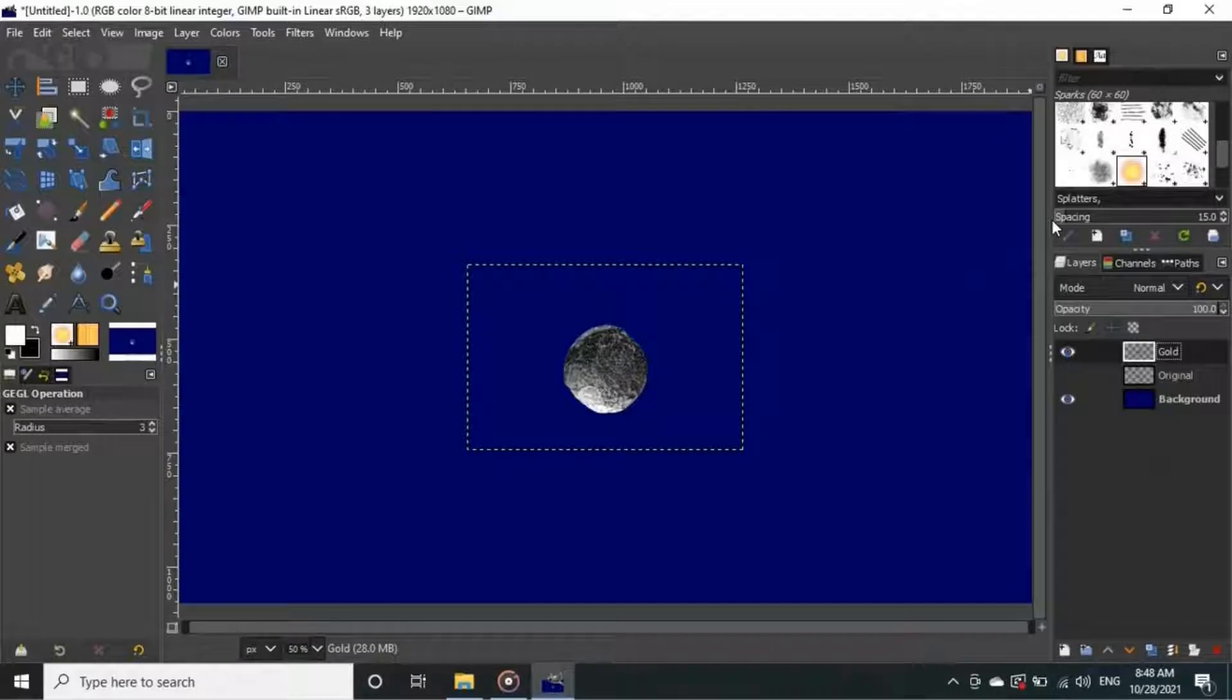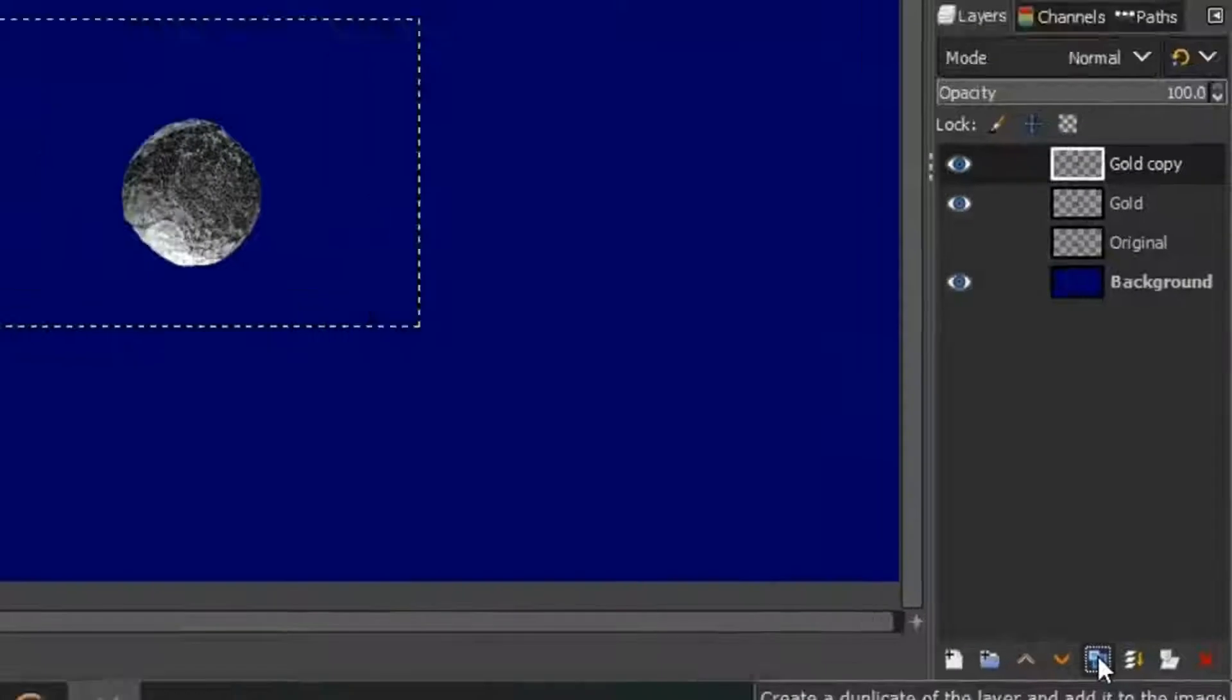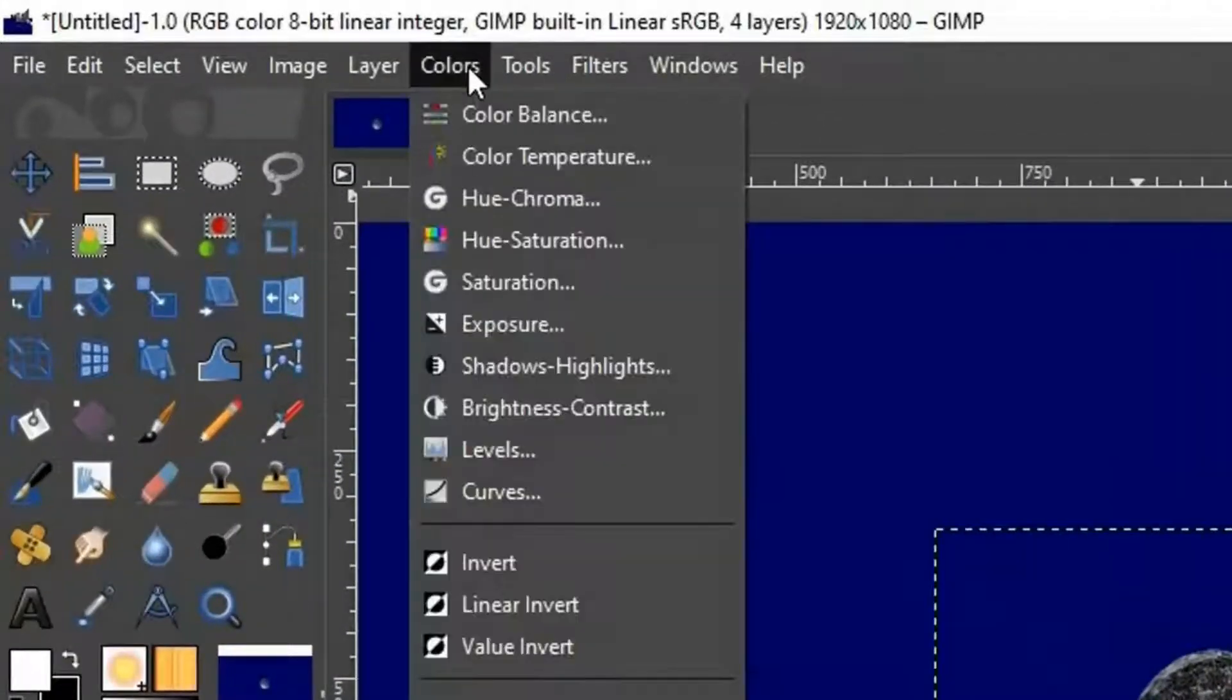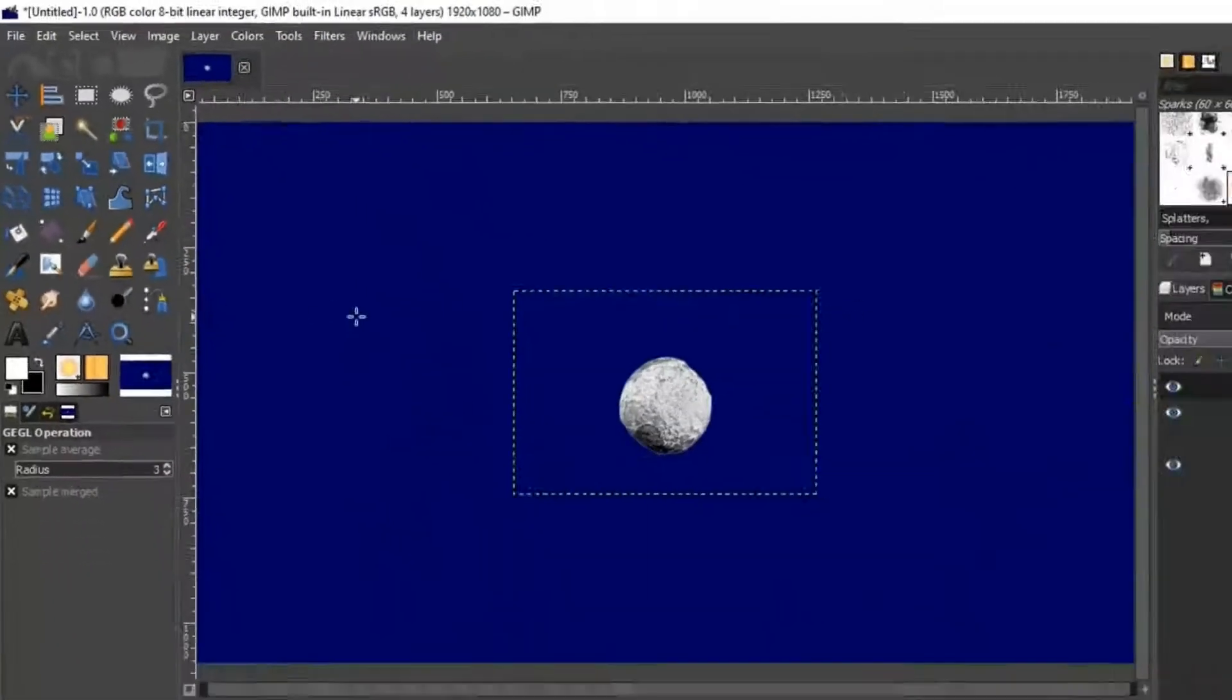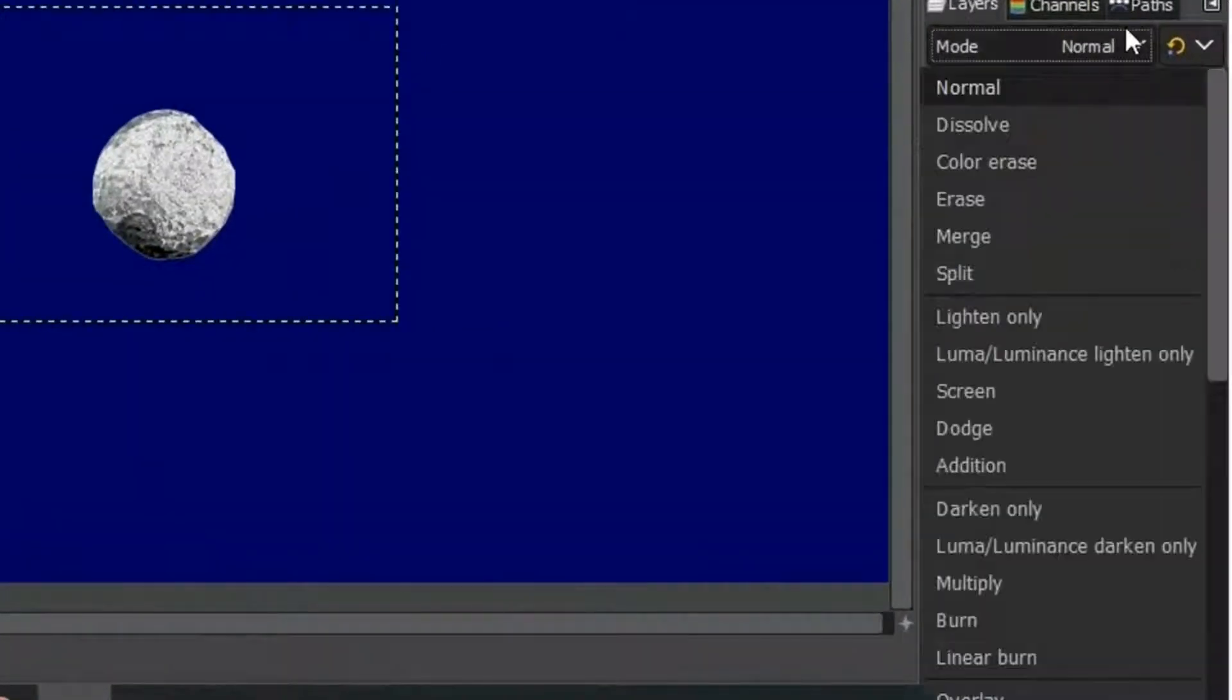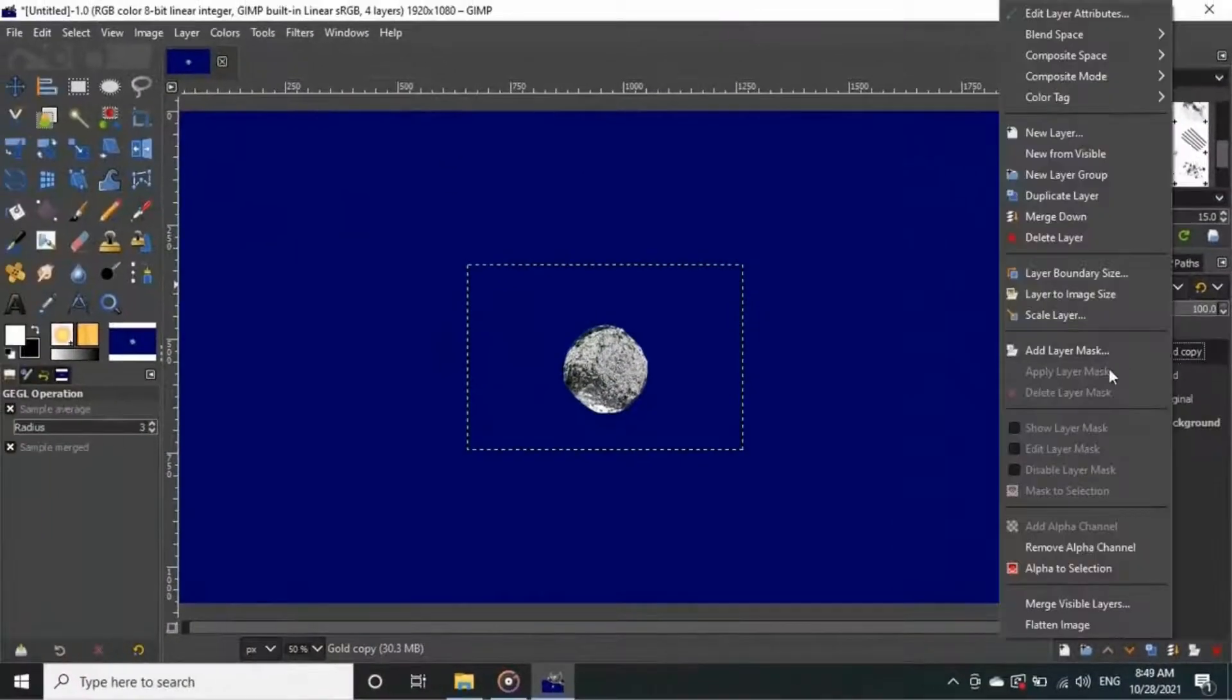Now I am going to repeat the steps to the gold layer. So again duplicate the layer. Go to colors, and click on invert. Now set the mode to difference. And merge it down.